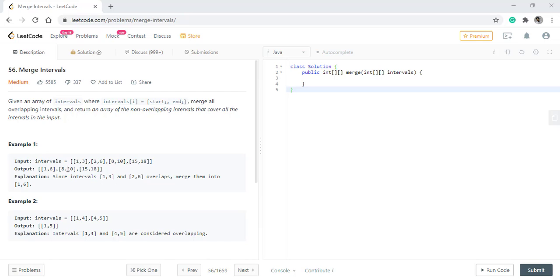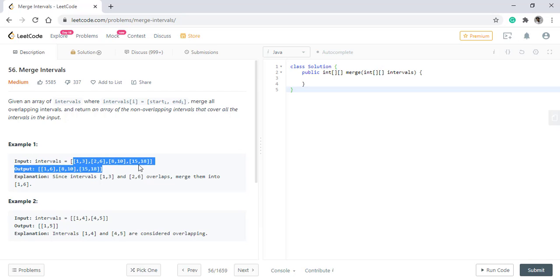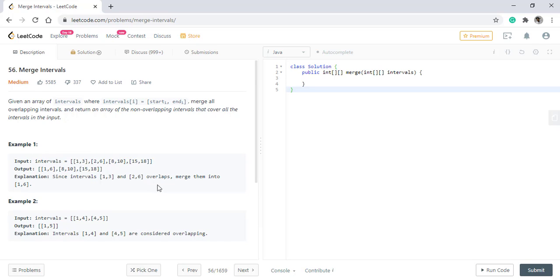So in the first example we can see that the given intervals are these. There are two intervals 1,3 and 2,6 which are overlapping so we merge them into one which is 1,6 and we return the output as follows.